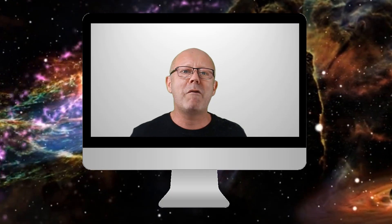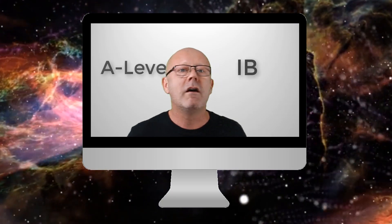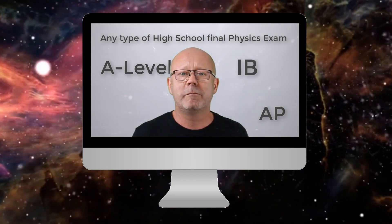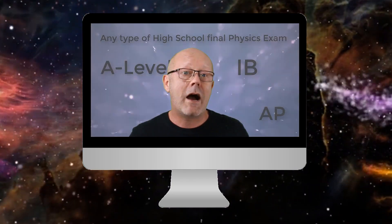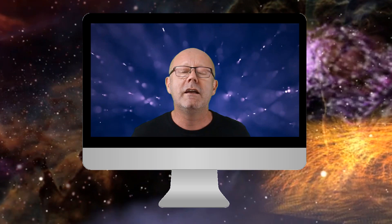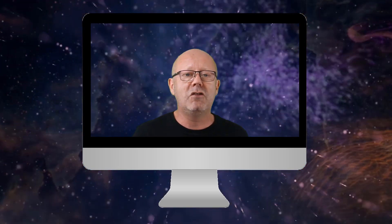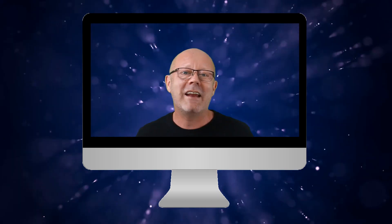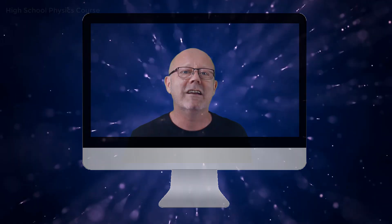This course is aimed at students preparing for the International Baccalaureate, the A-Level, AP Physics, or any type of high school final exam in physics. I hope you will enjoy studying physics with me as much as I enjoyed producing these videos. In the meantime, fasten your seatbelts and enjoy the ride.